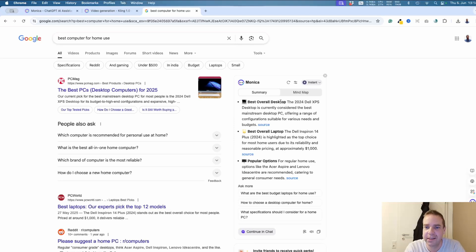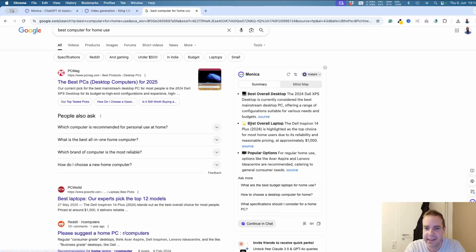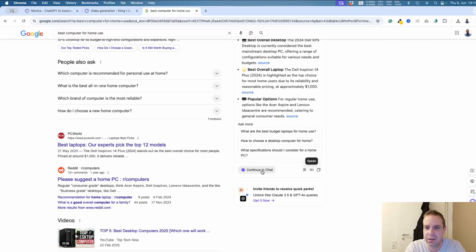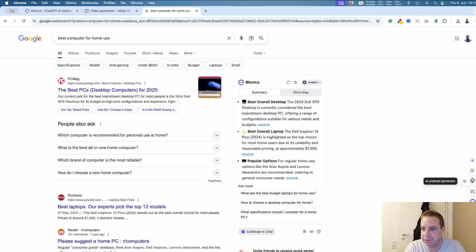The best overall desktop computer shown is the Dell XPS, and you can click directly to buy it. The best overall laptop is listed at around one thousand dollars. You can also chat with the AI directly in the sidebar if you have more specific questions or are searching for a different computer model, and it will search for you. On the right side, we have the different options available.